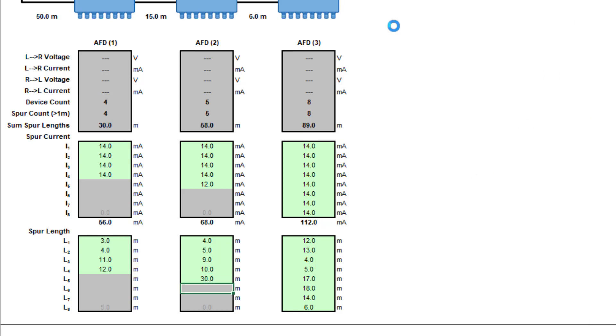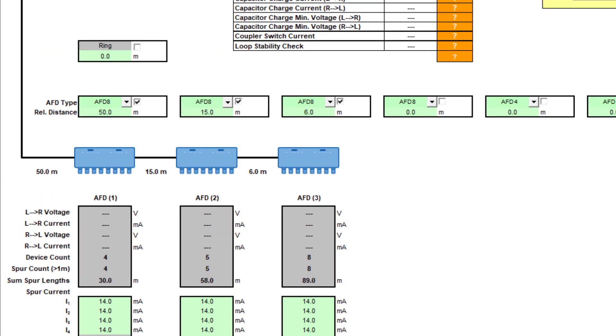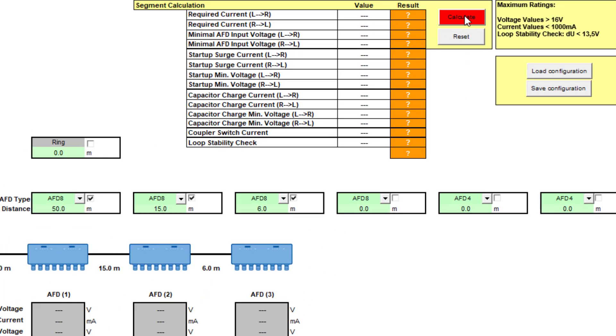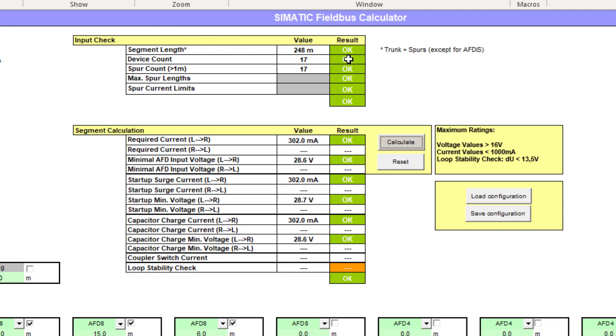And then if I click on the calculate button, I'll get a quick check. It gives me my total segment length, my device count, and my spurs.